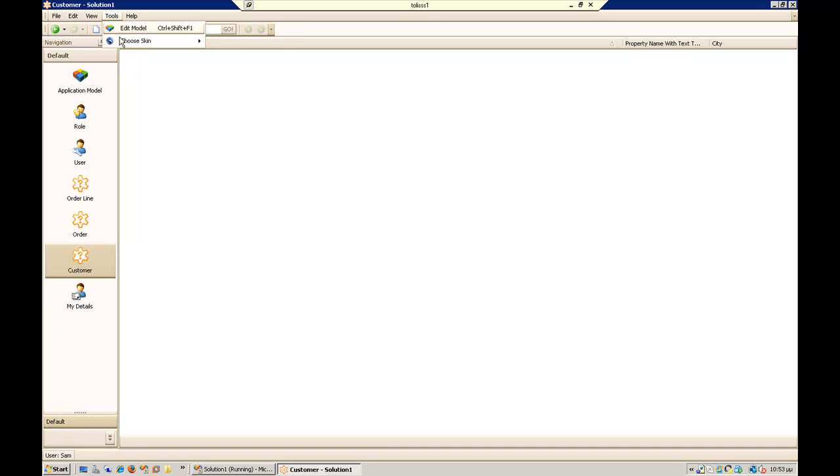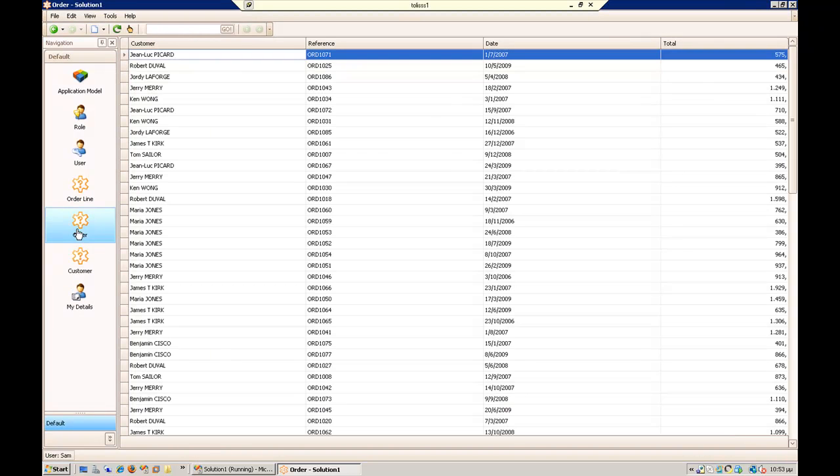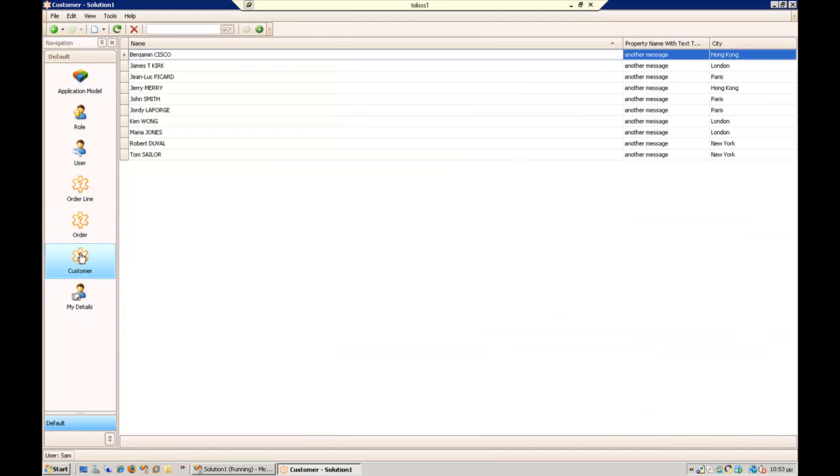And go back to caramel and data is here again.